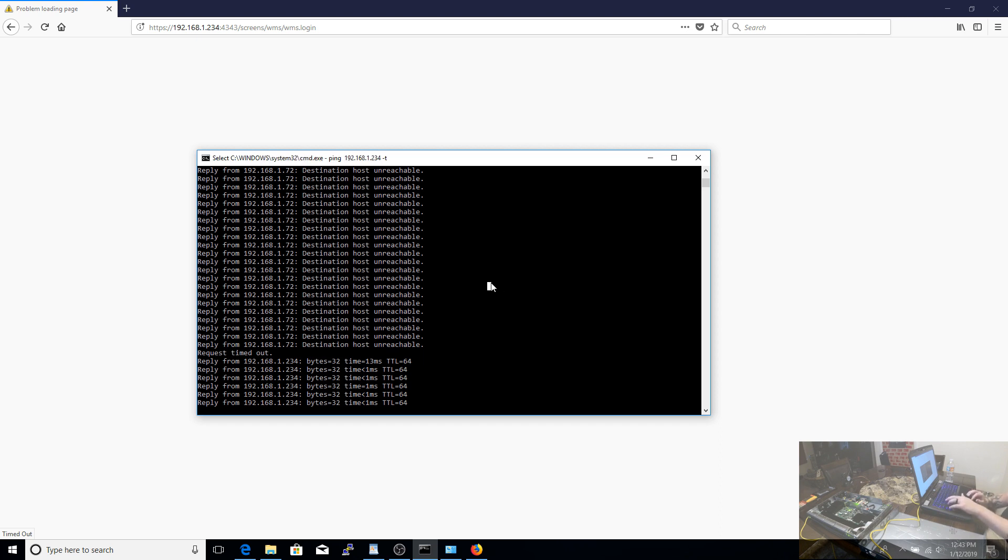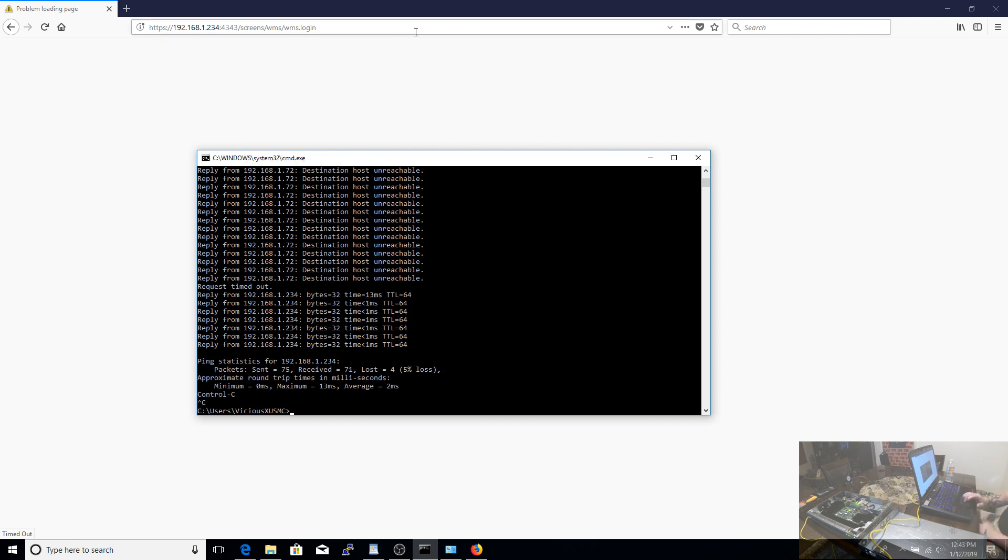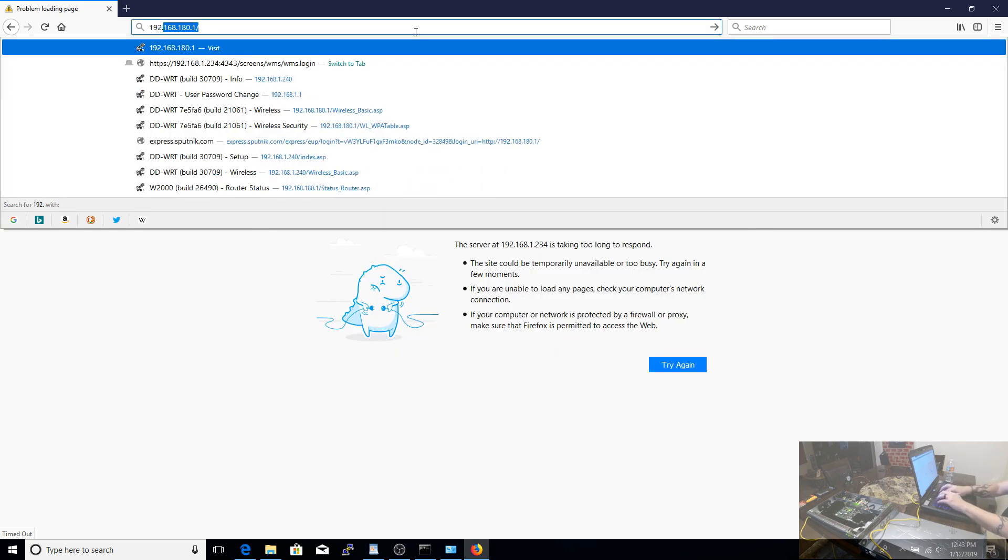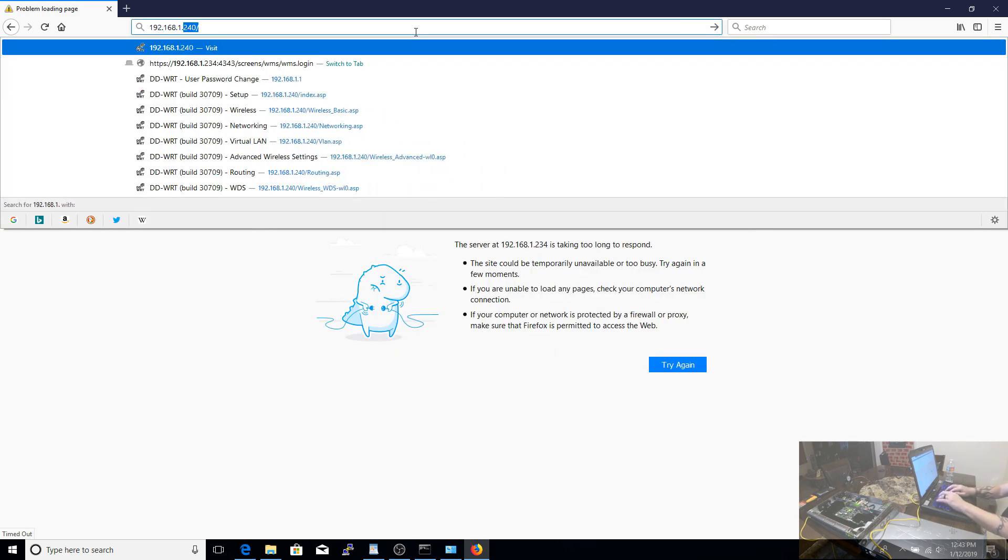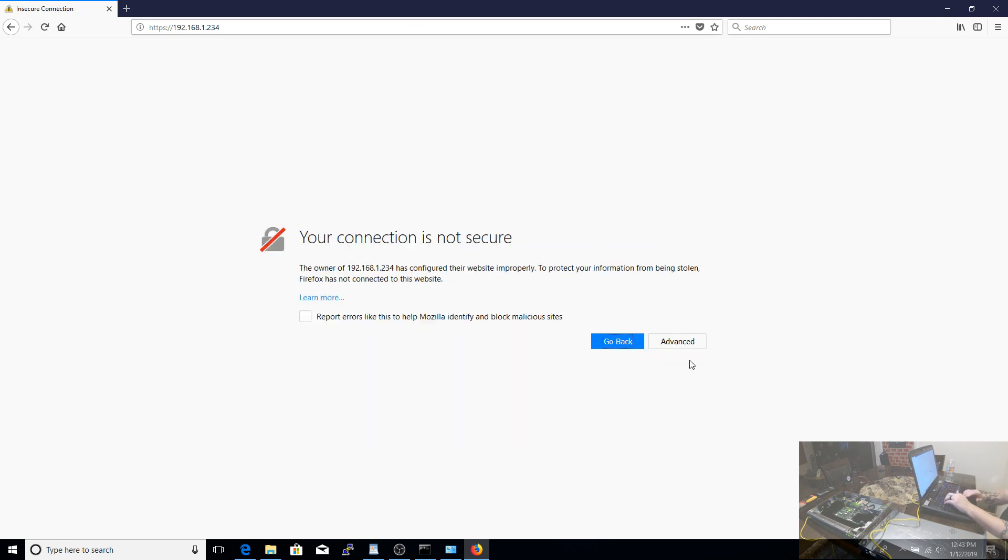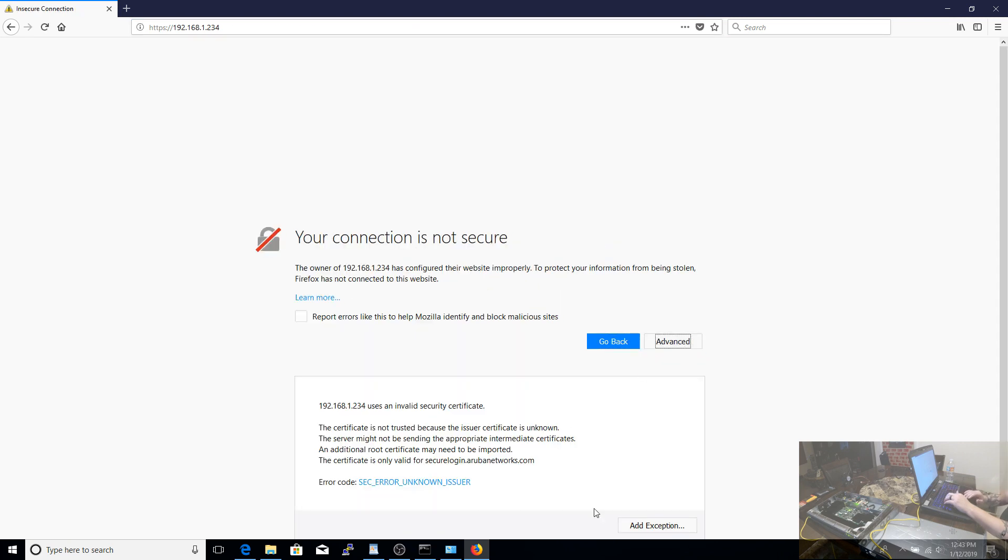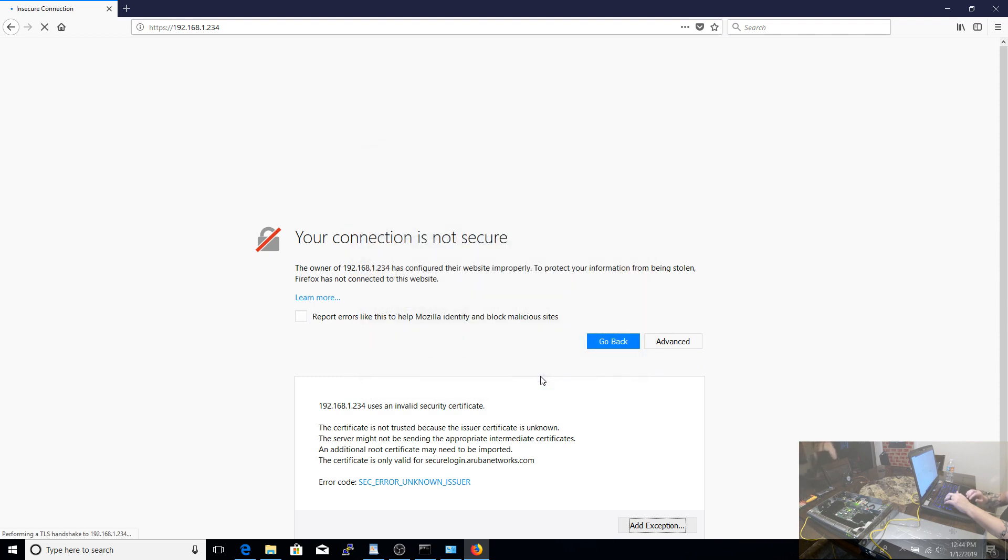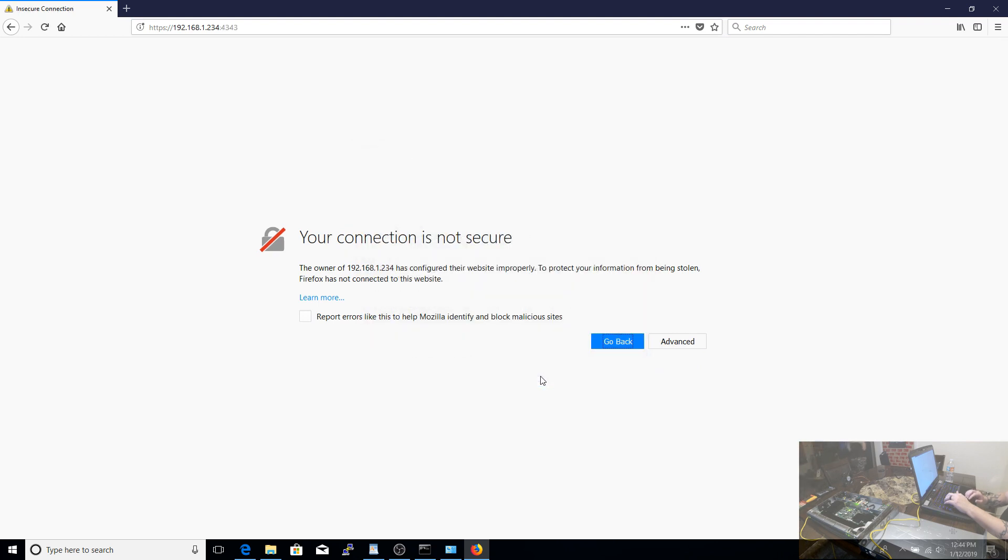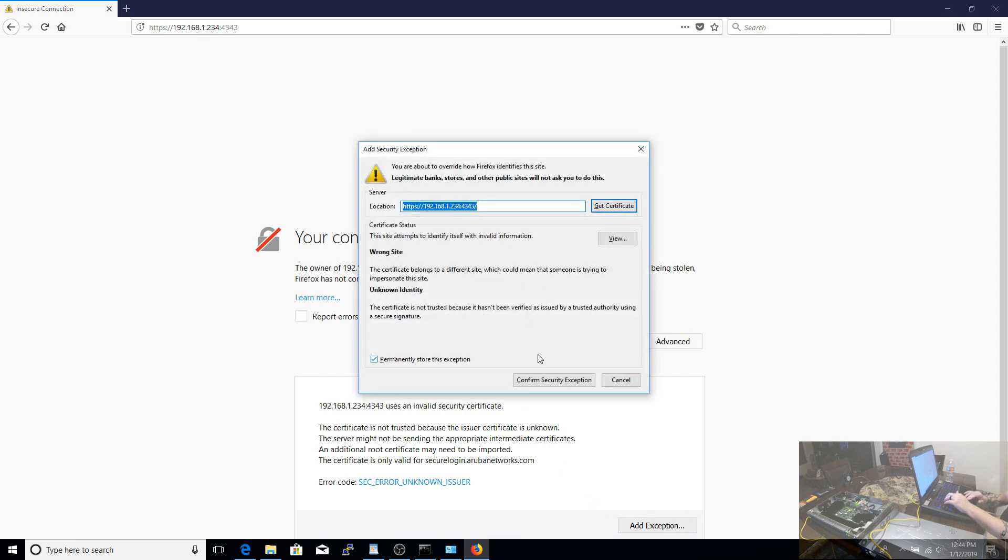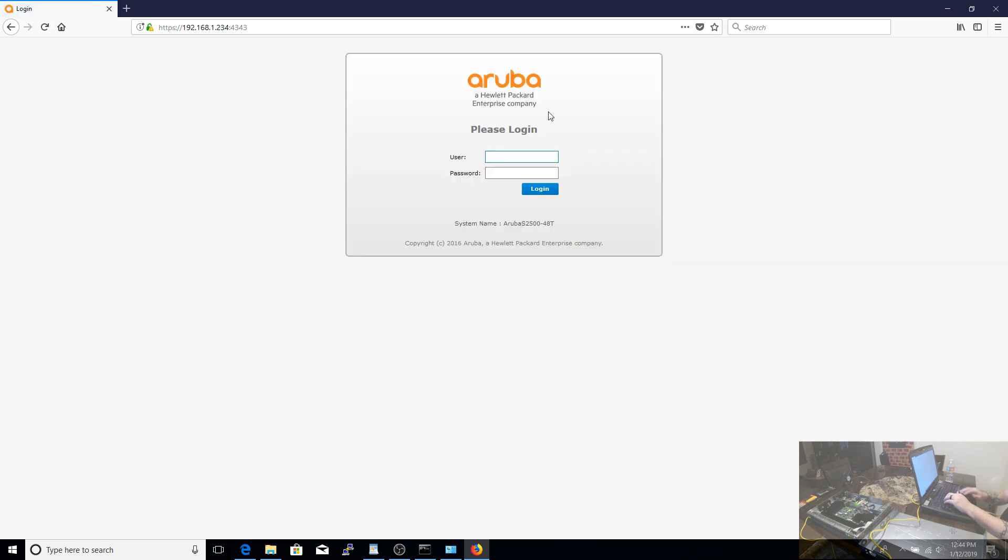So here we are back in real time. We can see the switch has come back up. My pings have started to come through, and that should give us the ability to log back into our web interface. We've covered the initial configuration. We've covered how to set this up, how to actually update the firmware.